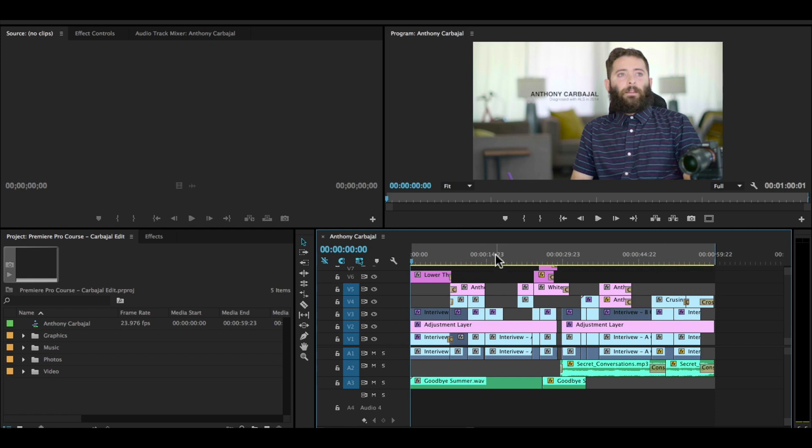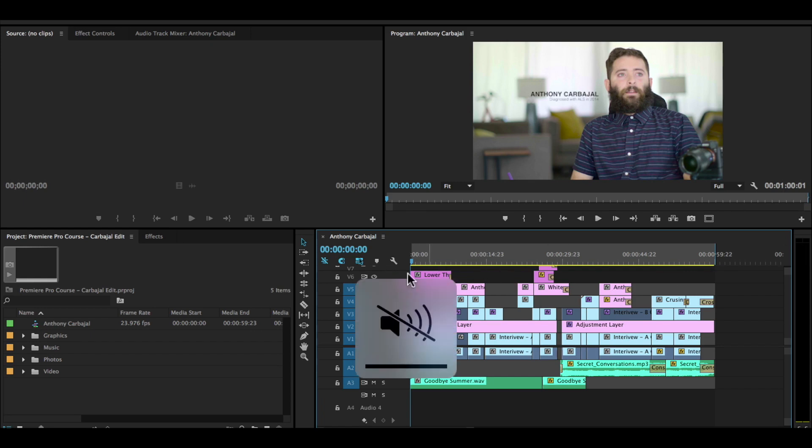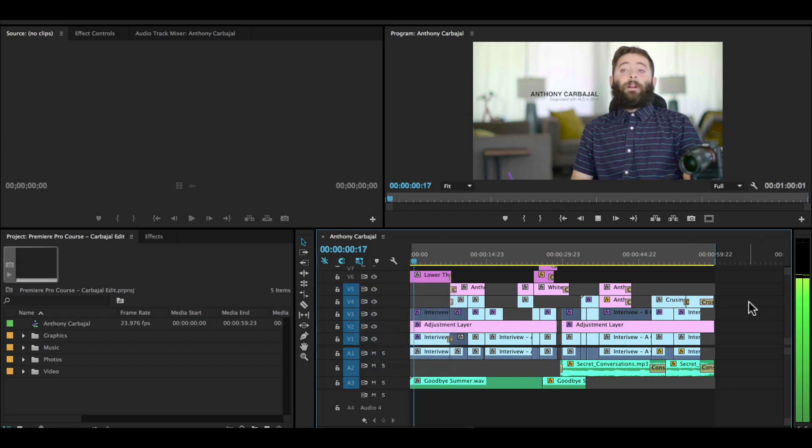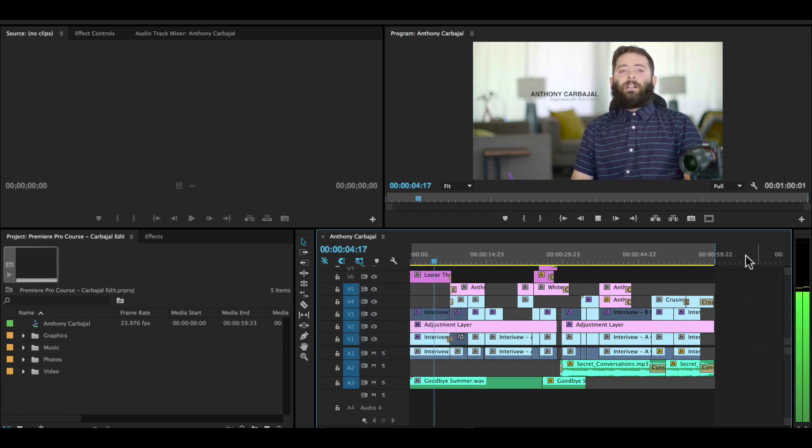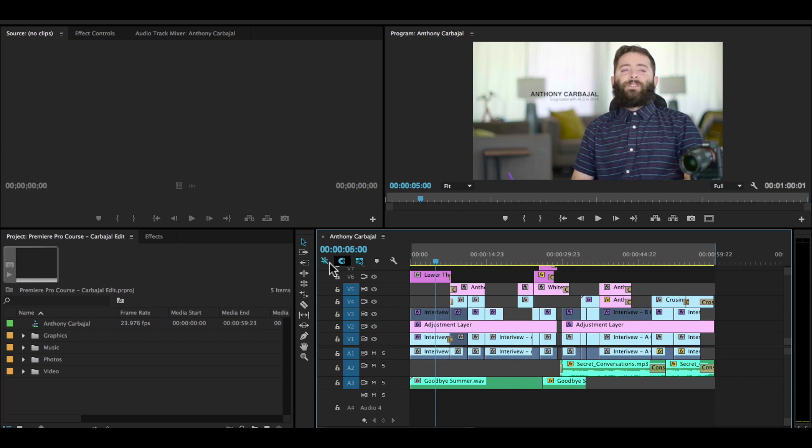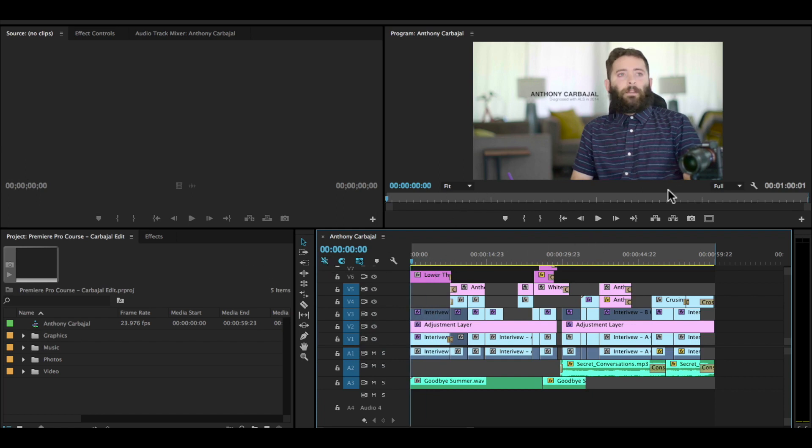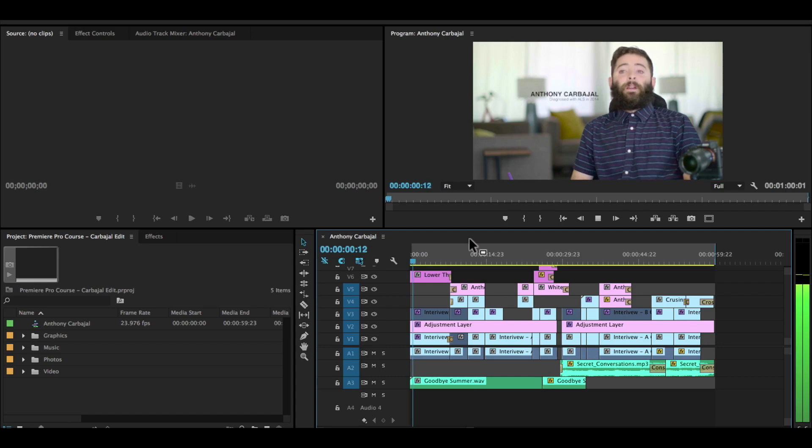Over on the right are our audio monitors. So if I play through this—I'm just going to turn the audio off—but if I play through it, you can see the audio levels bouncing up. So this is a good audio monitor to use. This also brings us to the program monitor up here.